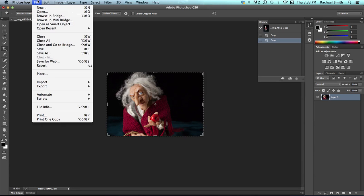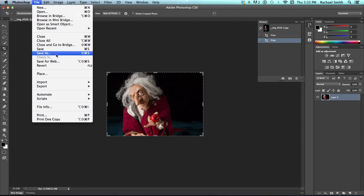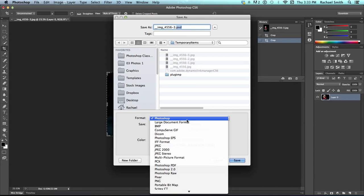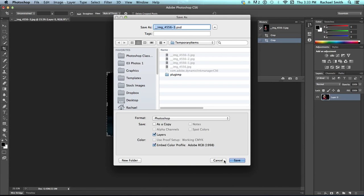We actually have a layer and this means that if I saved this, so I'm going to do a file save as just to show you, it will want to save it as a .psd or a Photoshop document with layers because it has now layers.